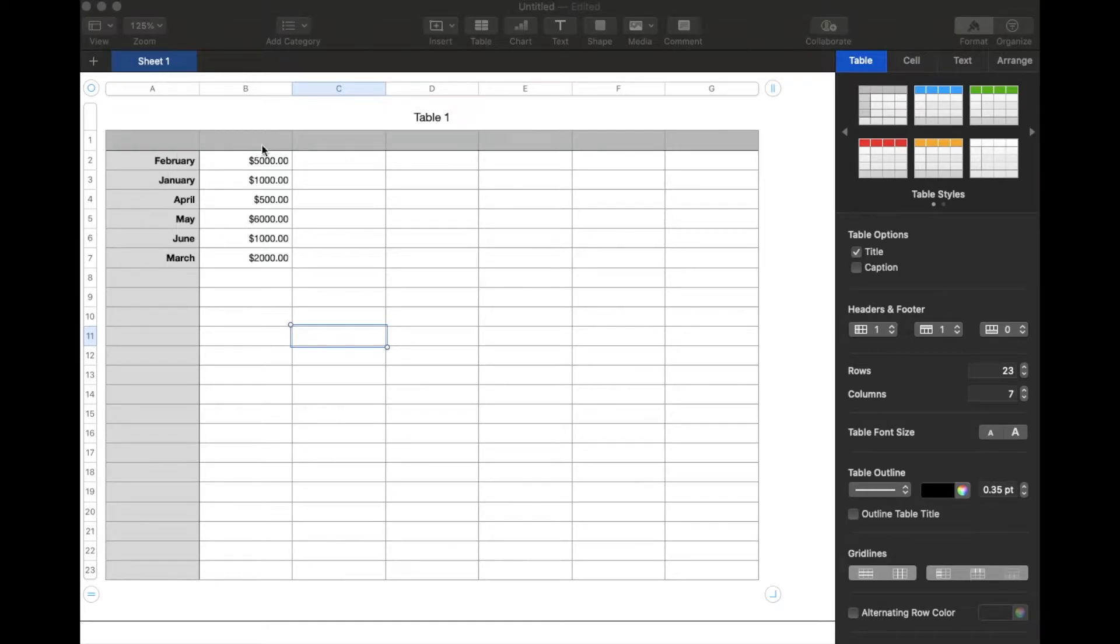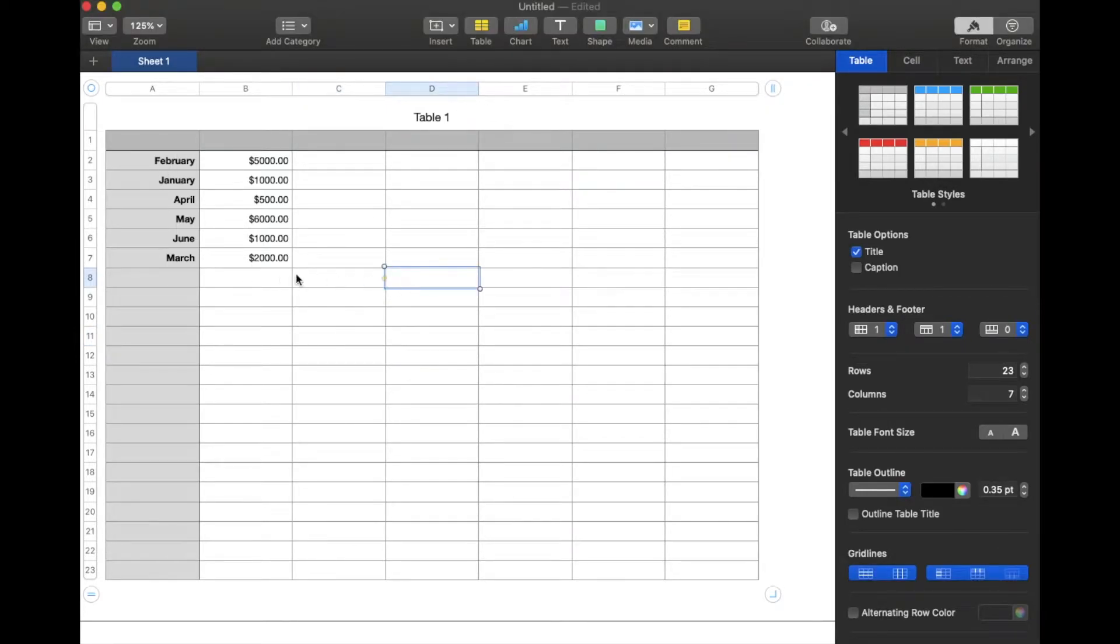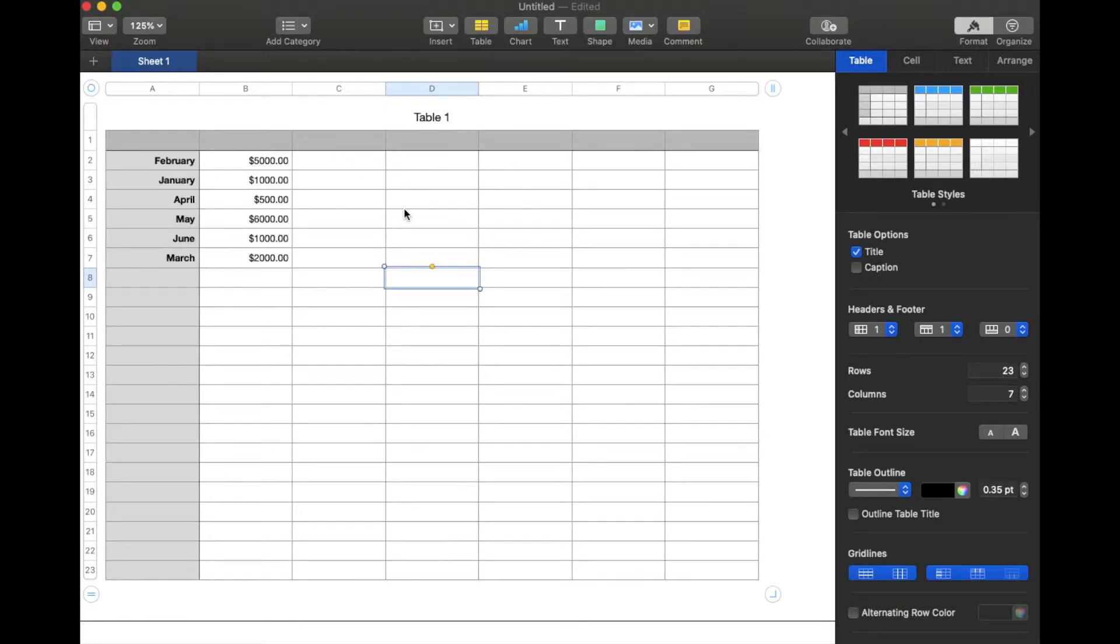So we're using a very simple spreadsheet to show a demonstration of how to sort this. Obviously, if you have much more complicated spreadsheets, you guys have specific questions, feel free to leave those in the comments below and we'll try to get to them.